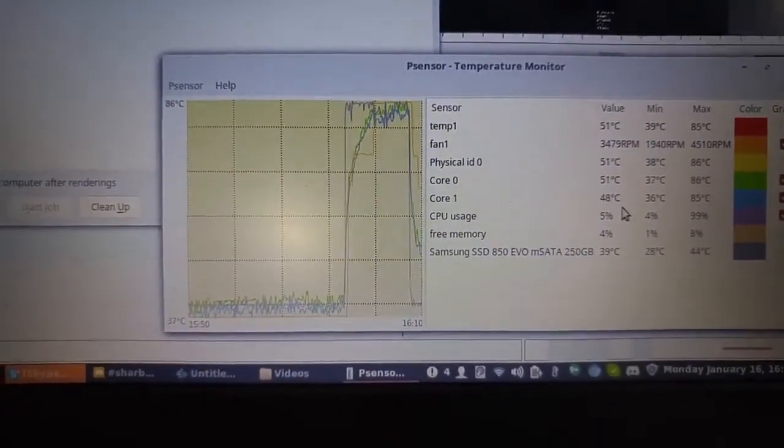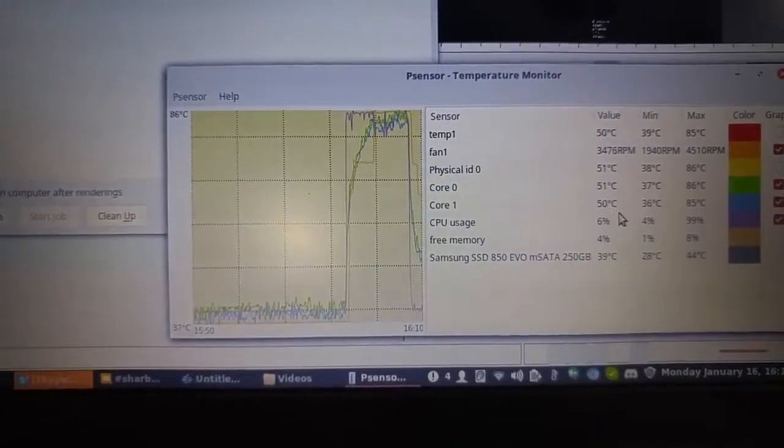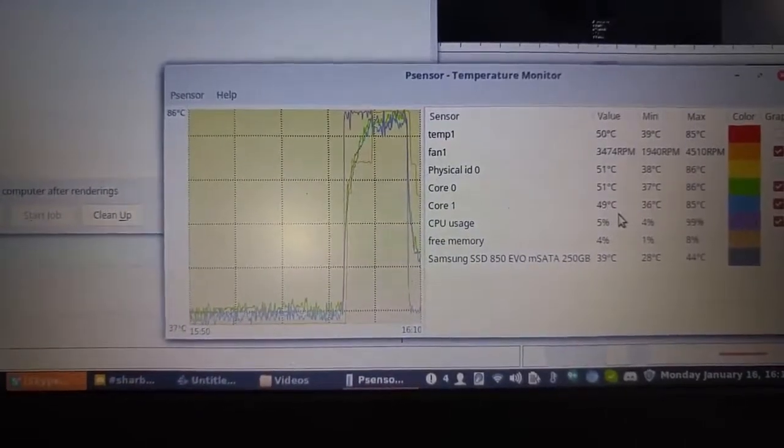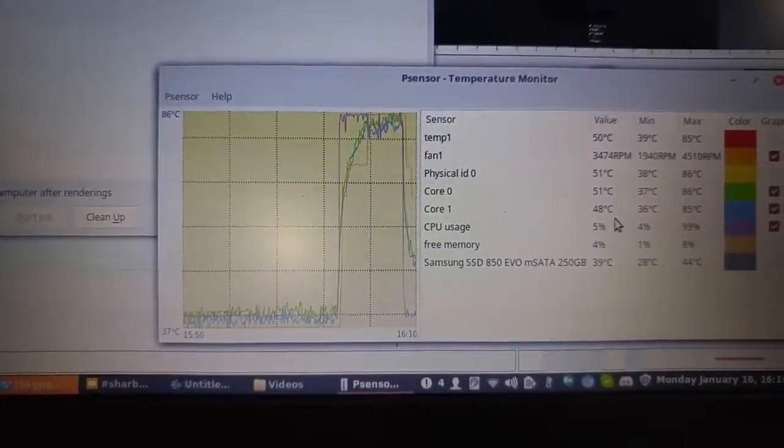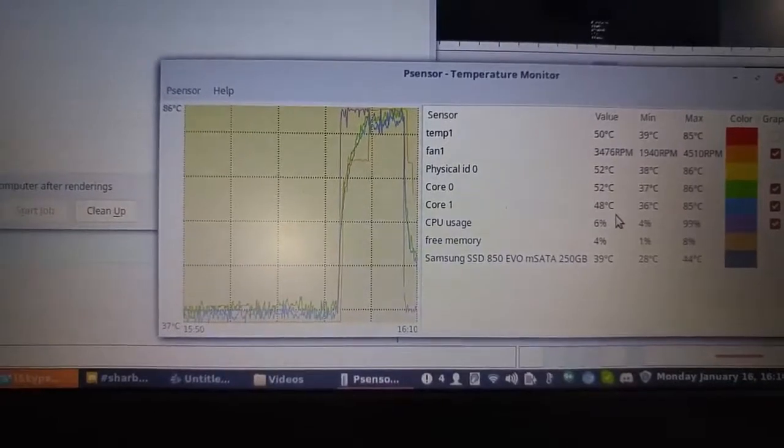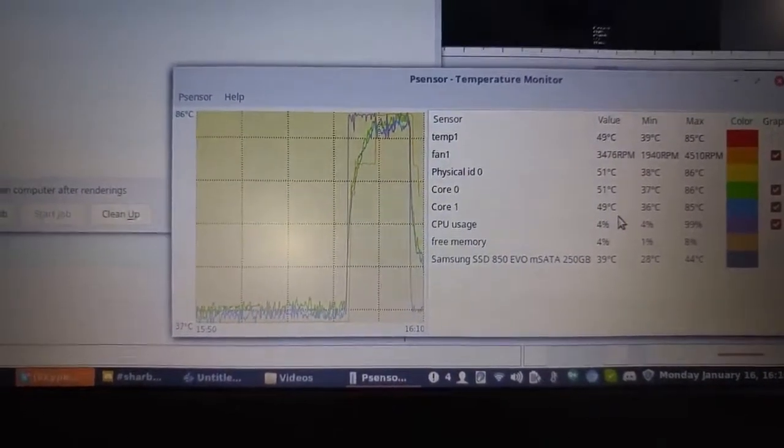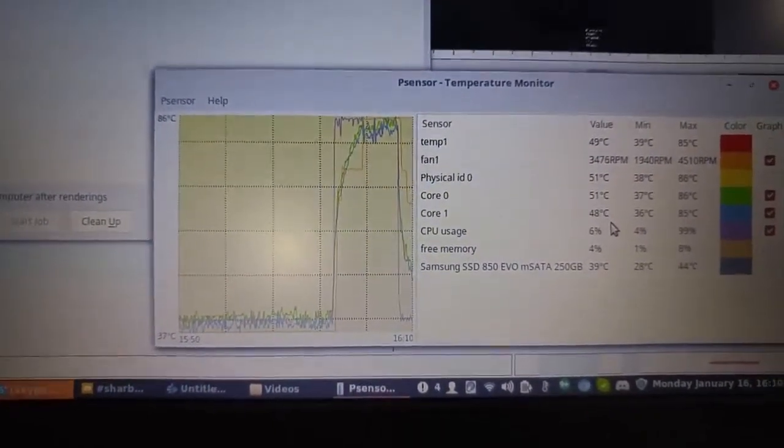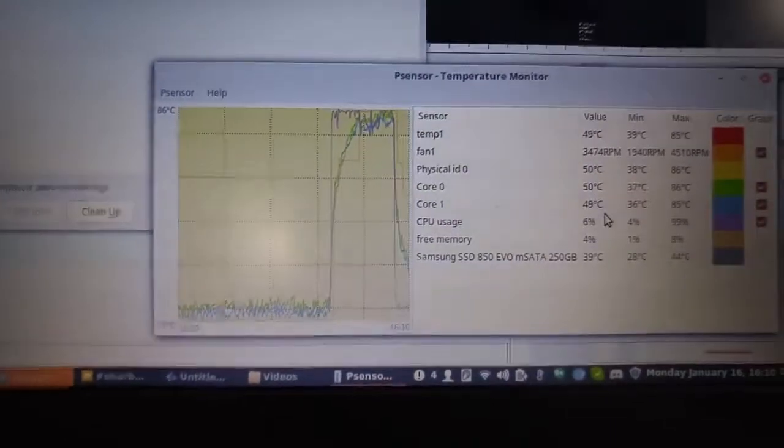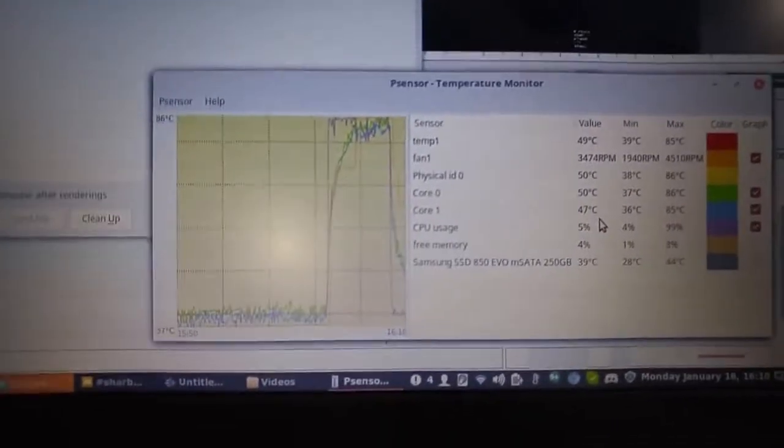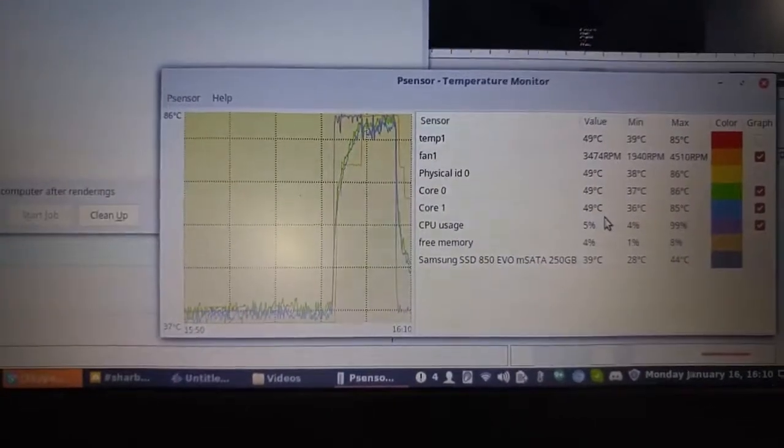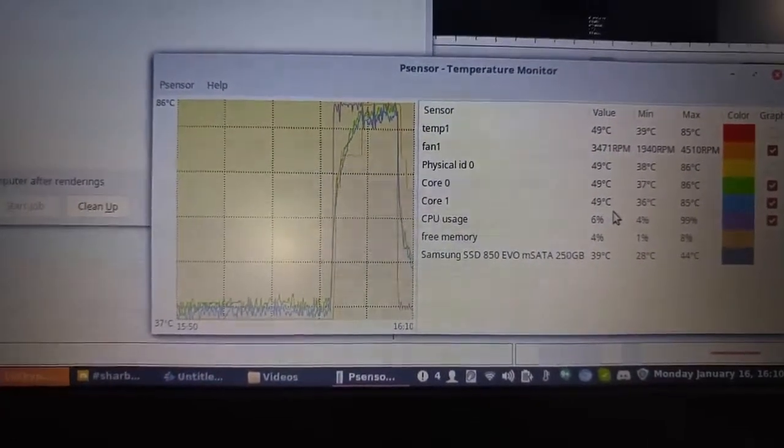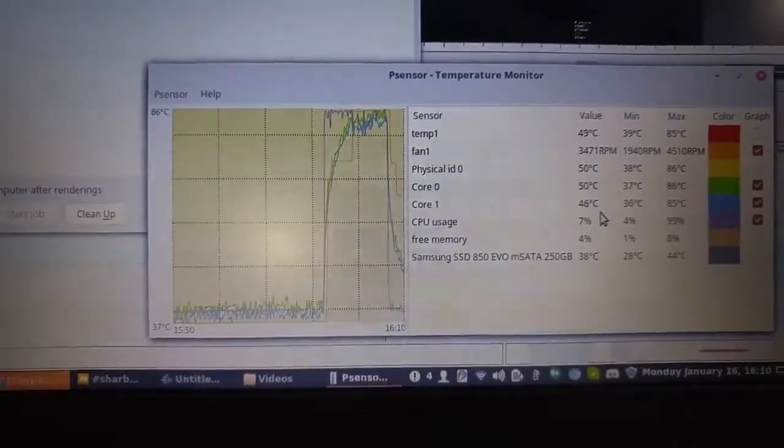And I think that's also really important too to see the efficiency of that usage to go all the way up and then come all the way down because video rendering can be a very demanding application to run on any computer especially a laptop. So to see that it's coming down as smoothly as it has means that you are ready to move on to your next project and carry on.